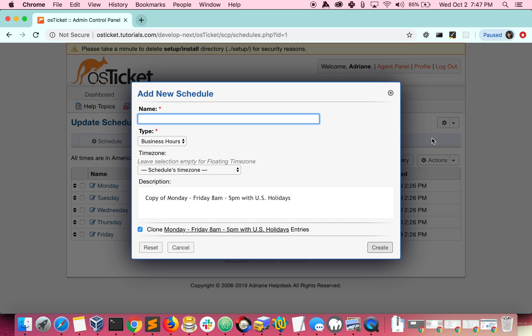One thing I'd like to mention is the time zone option. You'll typically want to leave it empty for a floating time zone so that it will relate to the system time zone that you have set.